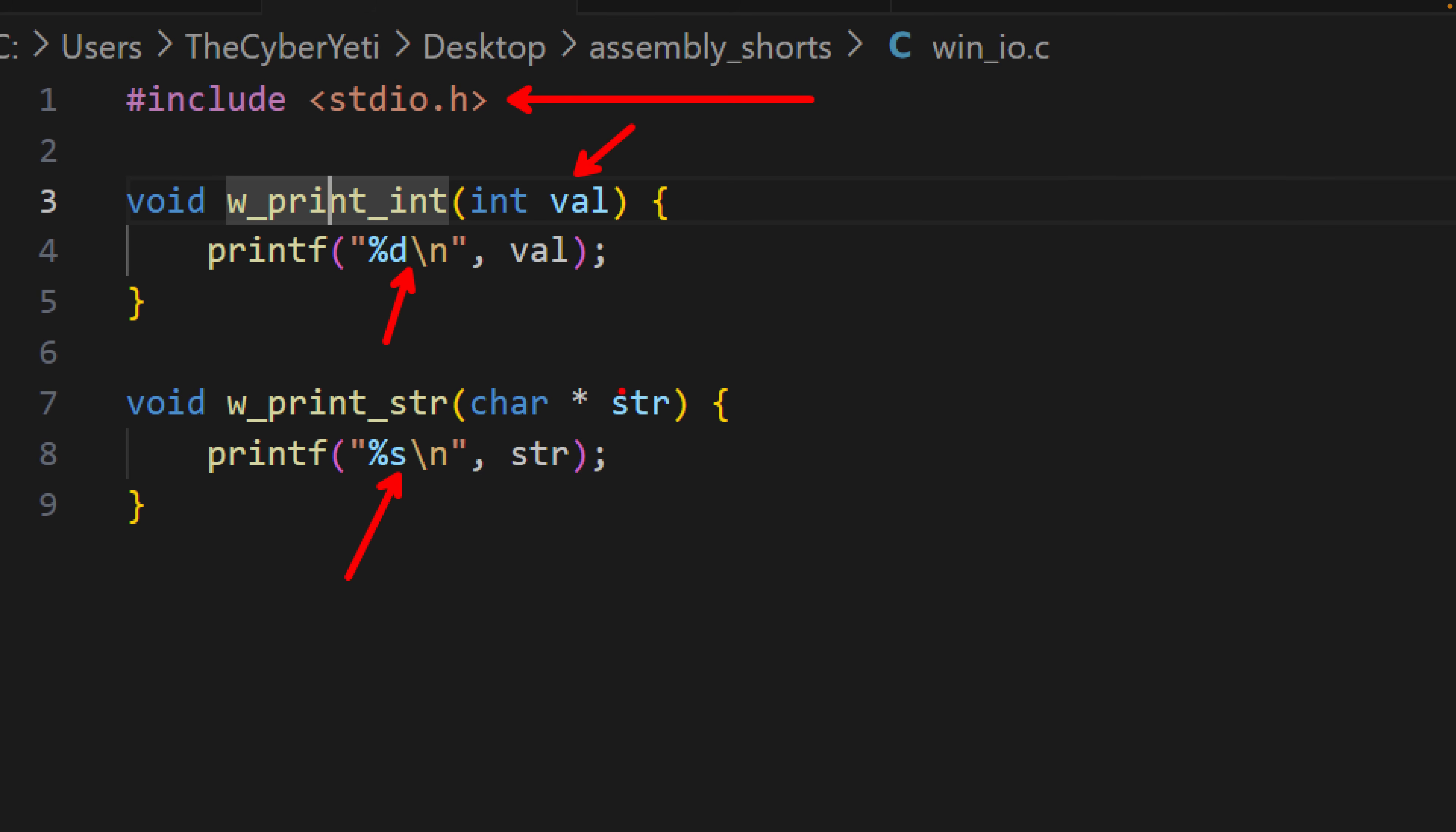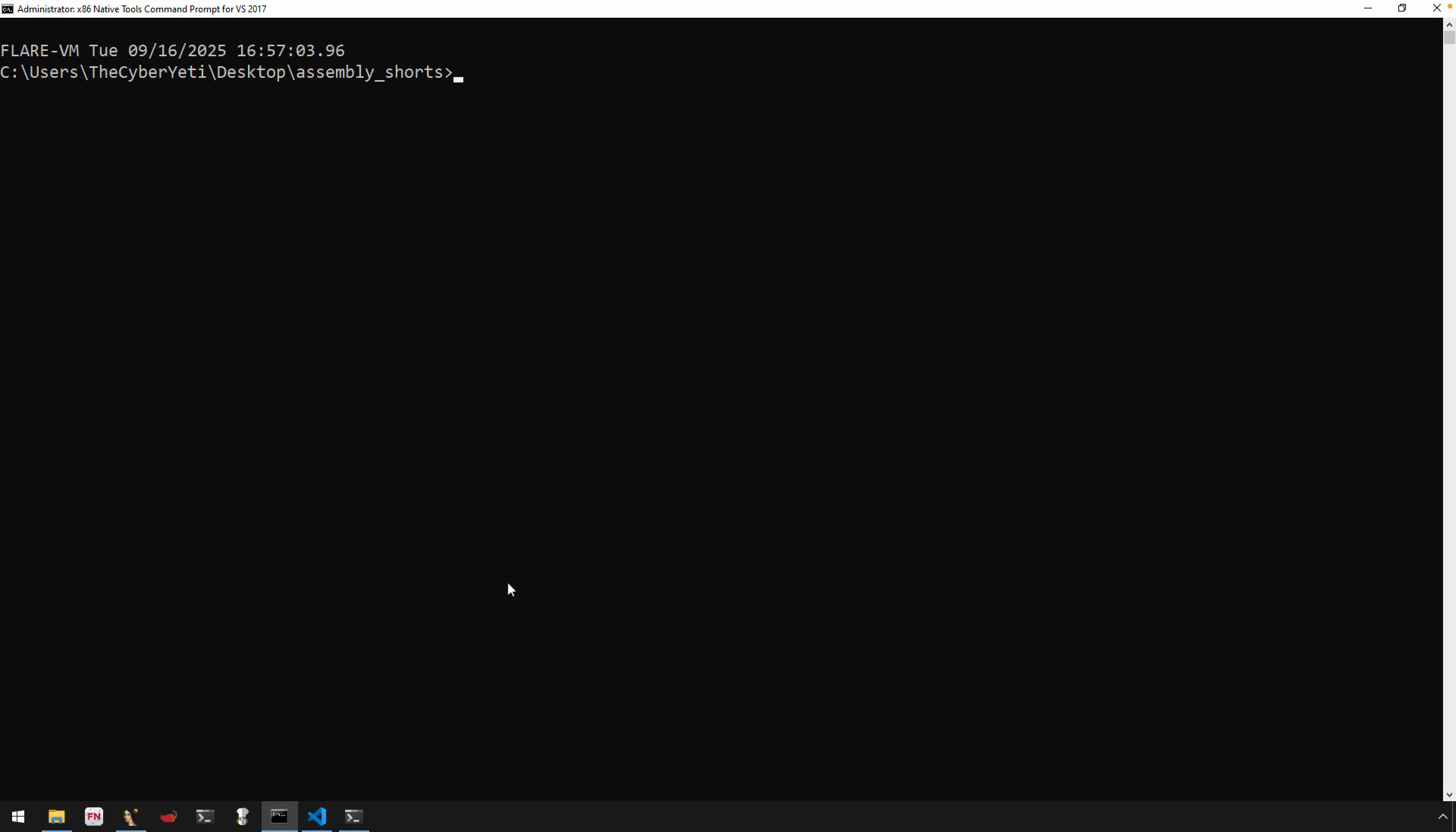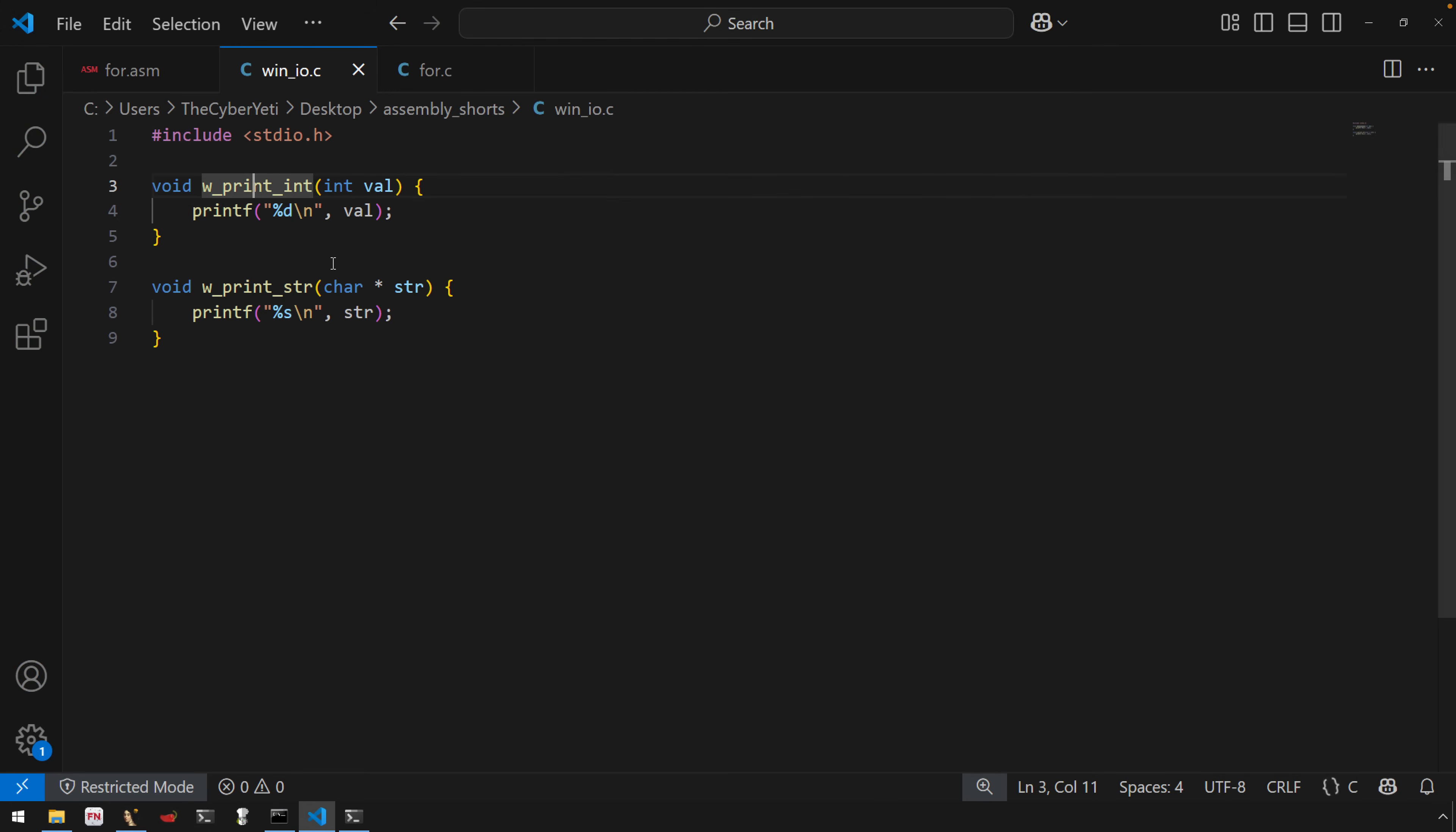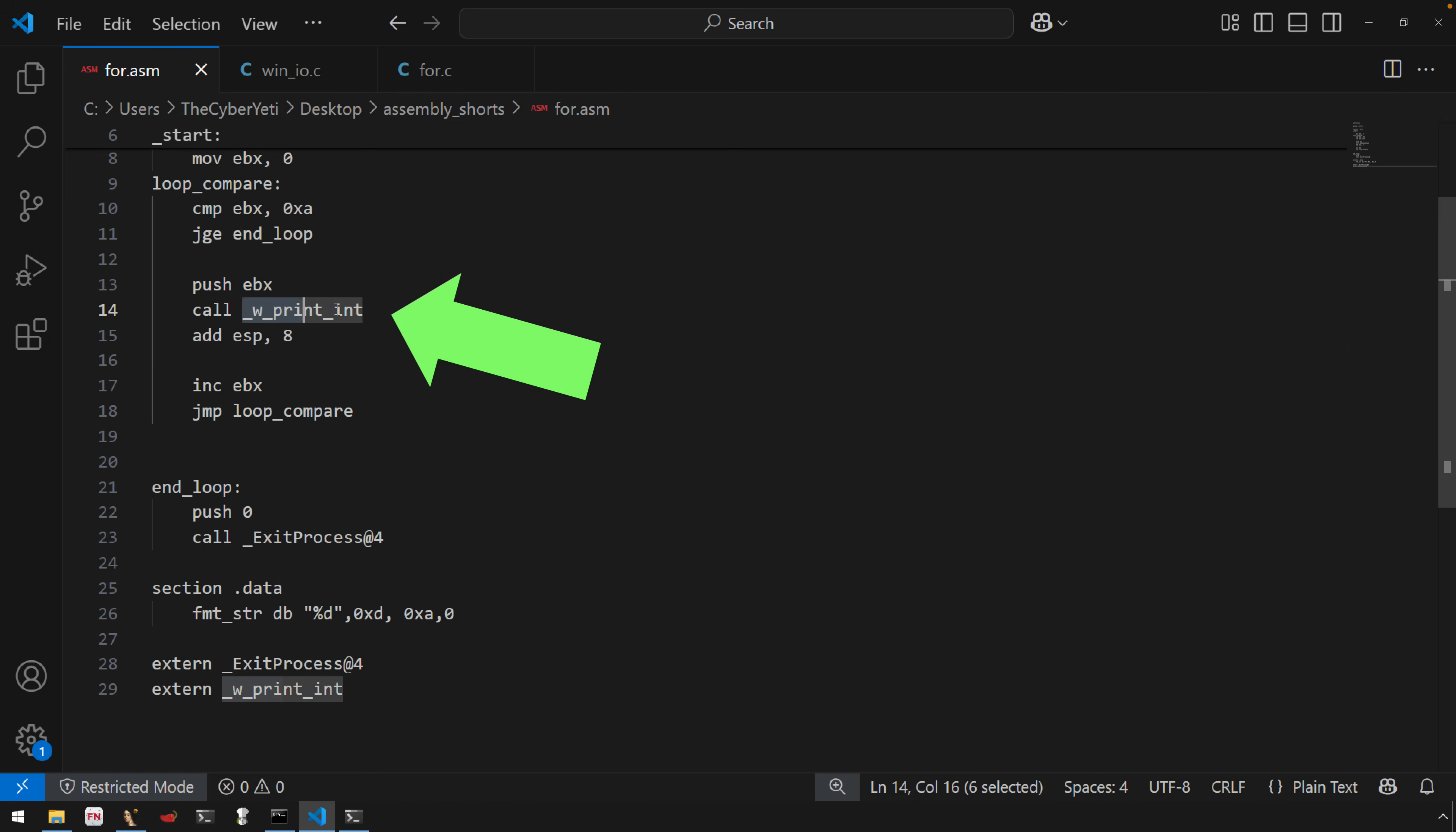As well as a pointer to a string, and then just using printf in order to print those. Okay, so to get these things to work together, that is to get our assembly to call this w_print_int.